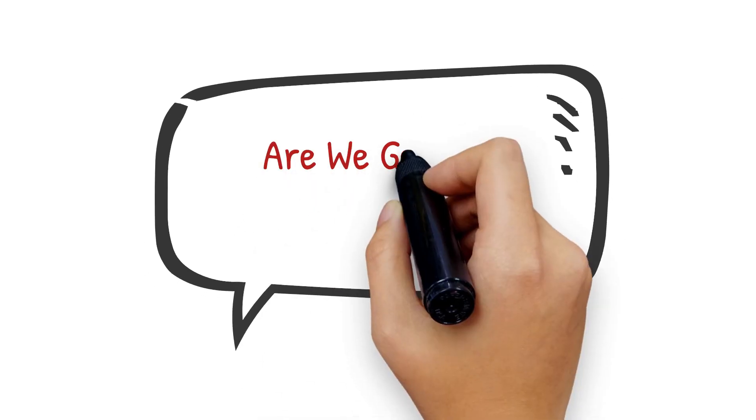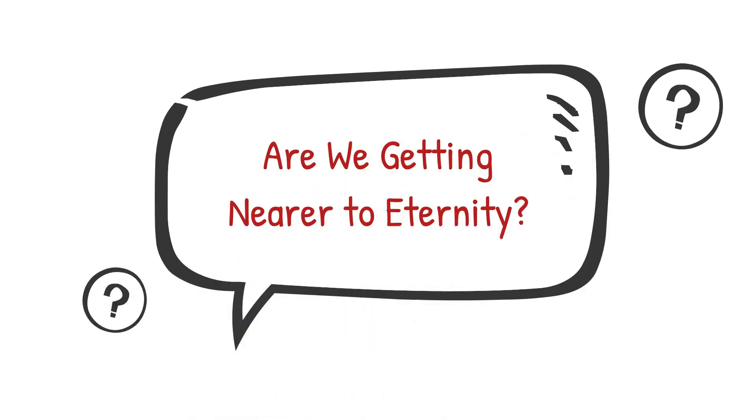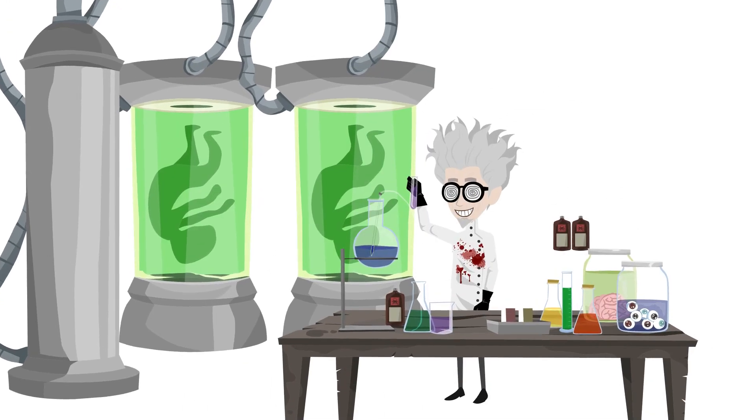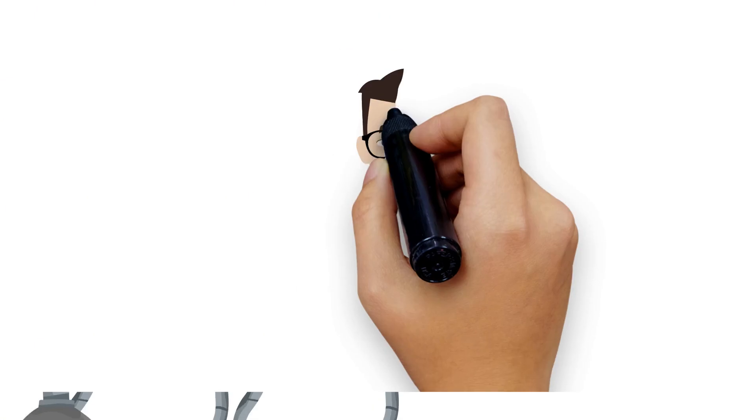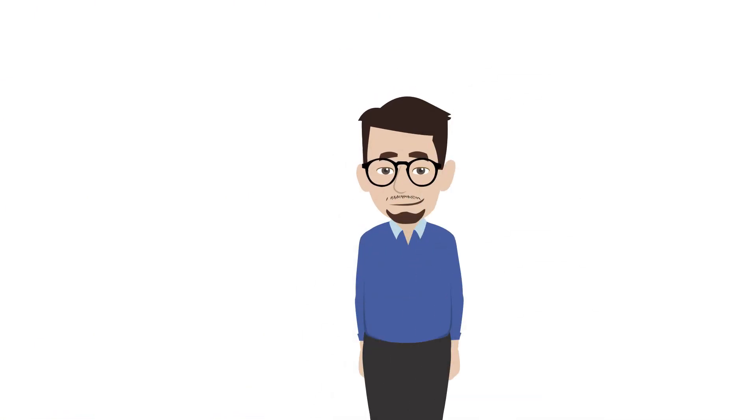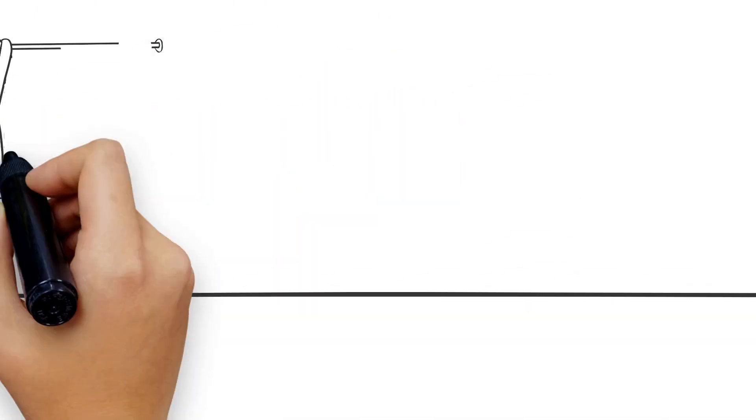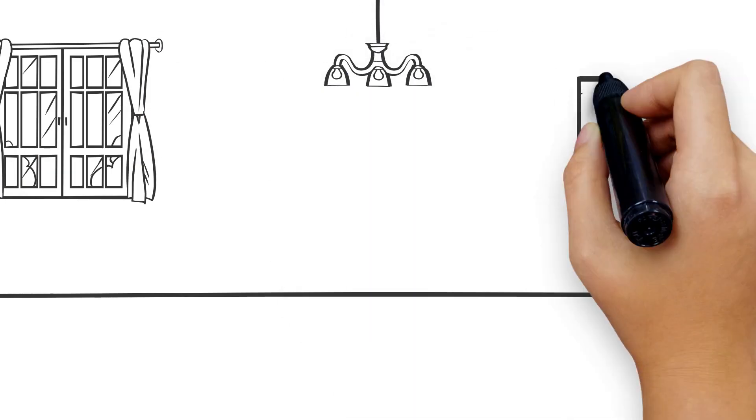Are we getting nearer to eternity? Scientists haven't discovered the key to everlasting life, so the answer is no. They do agree that we may soon be living longer than we do now.